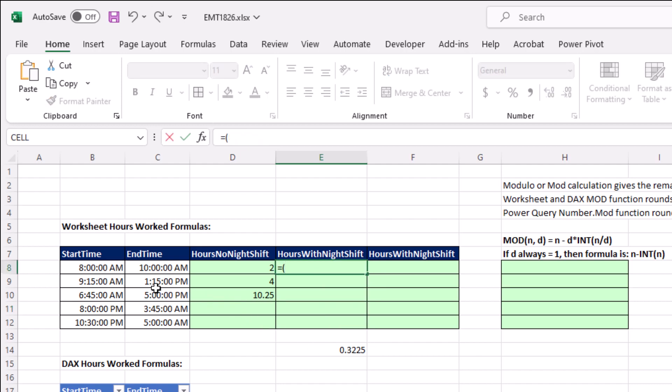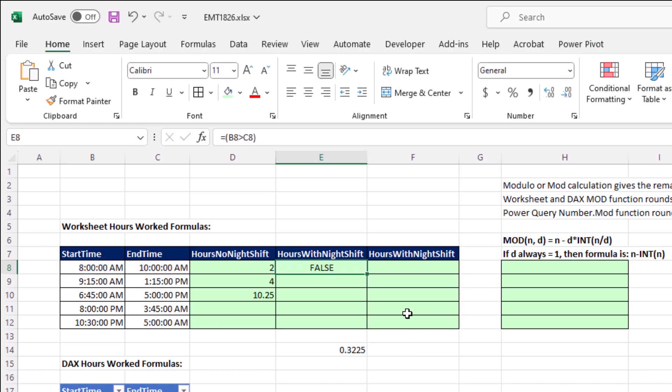Well, the way you create that is you just ask, is the start time bigger than the end time? Down here, we're going to get a true. Up here, a false. Control Enter, copy it down. And guess what? If we just add this to the end of our formula, falses are really 0's and trues are really 1.